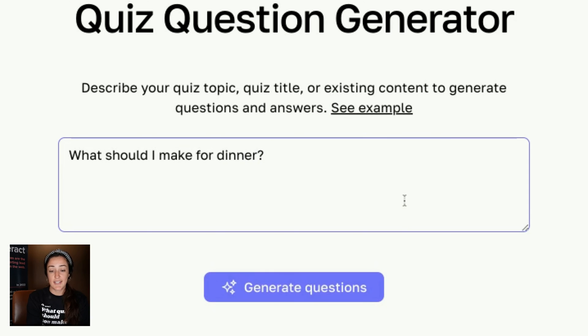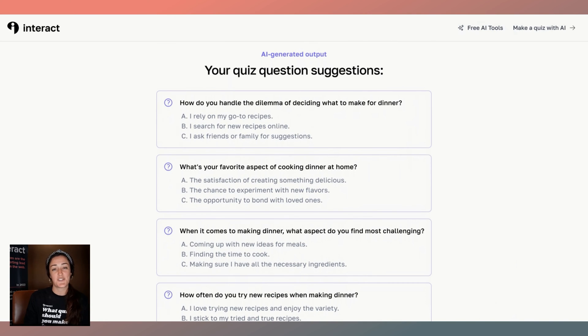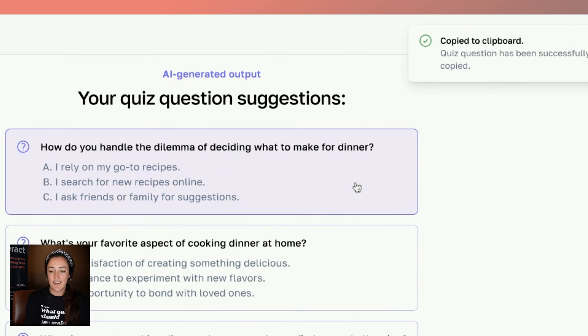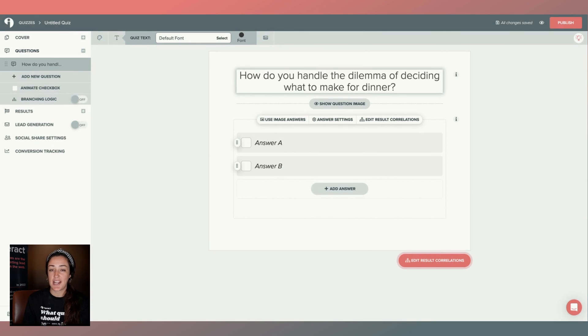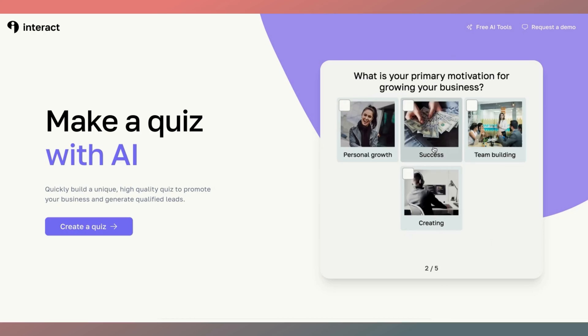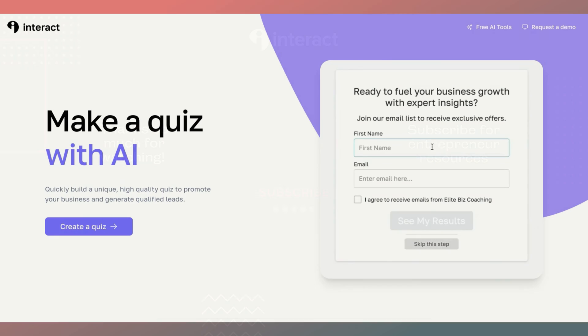Add your quiz title right in here, click generate questions, and here are 10 quiz questions and answers ready to go. Simply click on it, it'll copy to your clipboard, and you can paste it right into your Interact account to start building out your entire quiz. So get to it, friends — whether you have a quiz title in mind or not, use the quiz question generator to figure out what you actually want to know about your audience and ultimately make the best quiz for your business. You can also have your entire quiz made for you at ai.tryinteract.com.